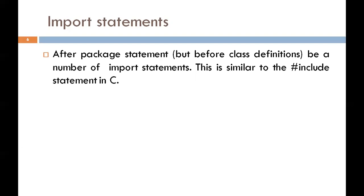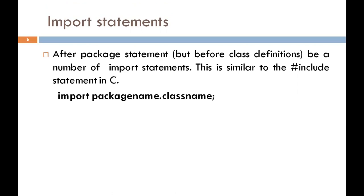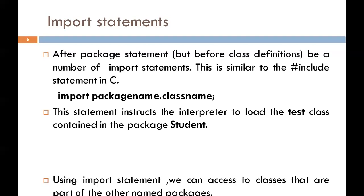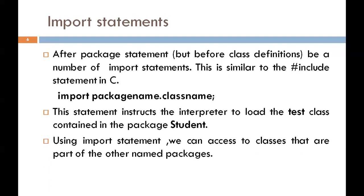Take one example like import package name dot class name. Suppose I want to use the test class which is included in the package student, so we can write import student dot test, where test is a class and student is a package. This statement instructs the interpreter to load the test class contained in the package student. Using the import statement, we can access classes that are part of other packages.